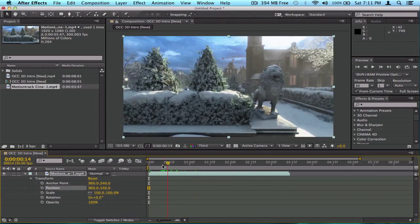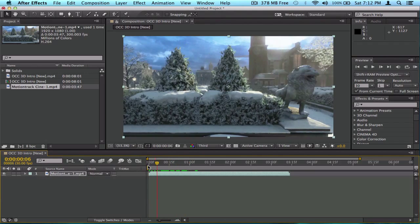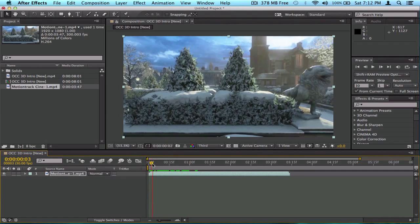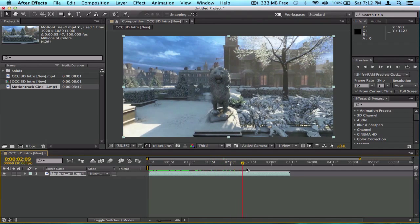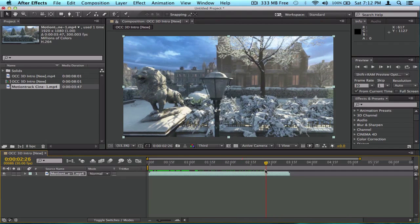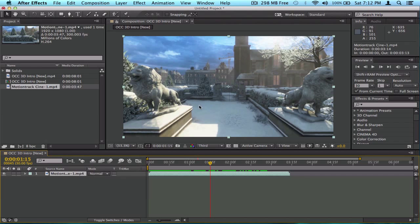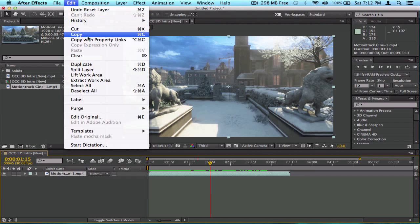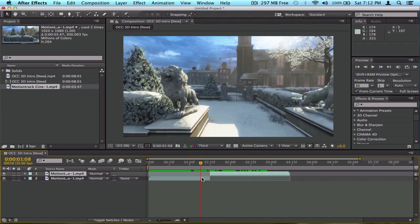To split a clip, find the frame where you want to split it. Position the playhead there — for example, at the point where I want the video to start from. Then go to Edit > Split Layer. This cuts the layer at the playhead position, giving you two separate clips.